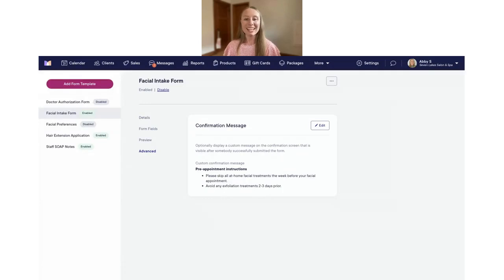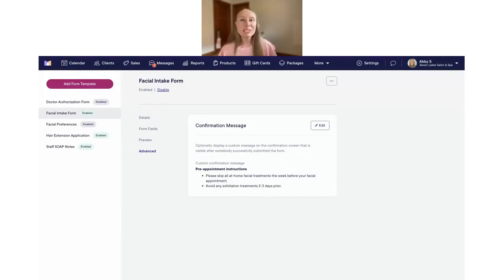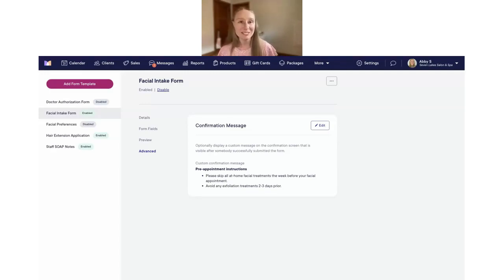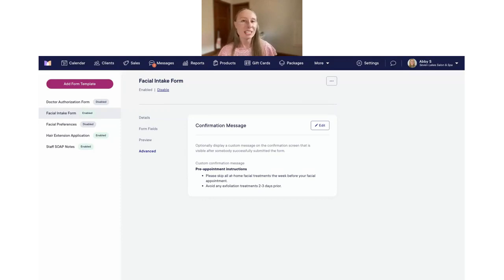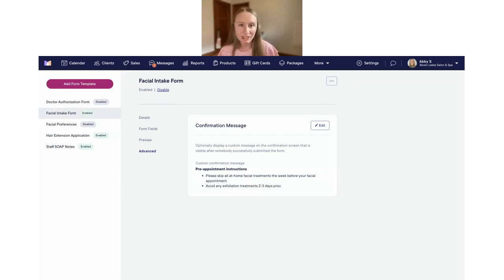Our next update is for service customization. We've been adding a ton of advanced functionality to service customizations over the last couple of months — check out our other webinars if you want to learn more. We've now added a calendar icon for service customizations. To set that up, go to Settings and then click on Services.